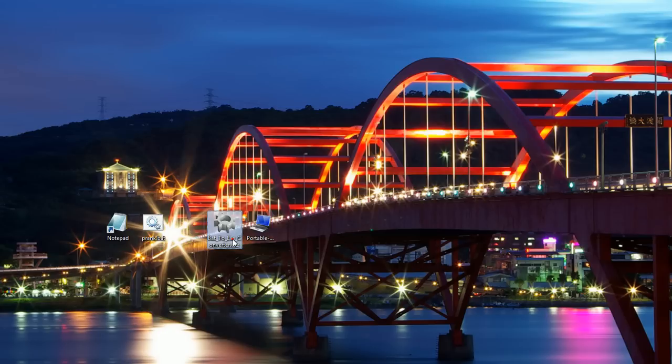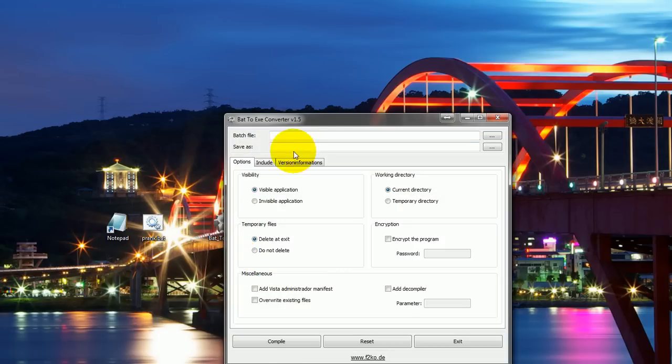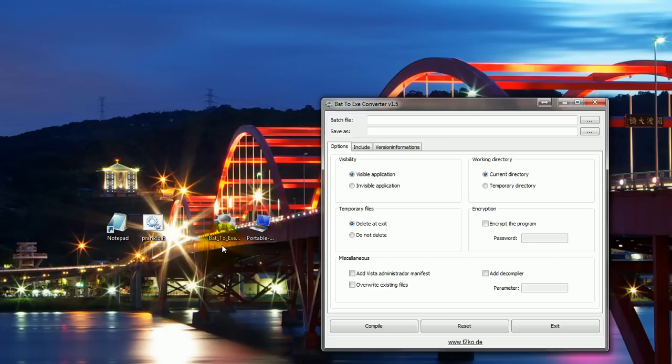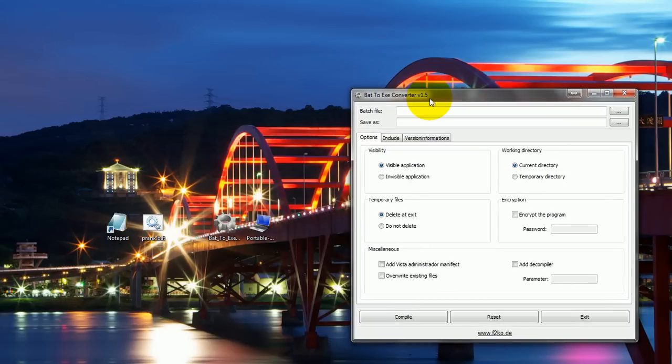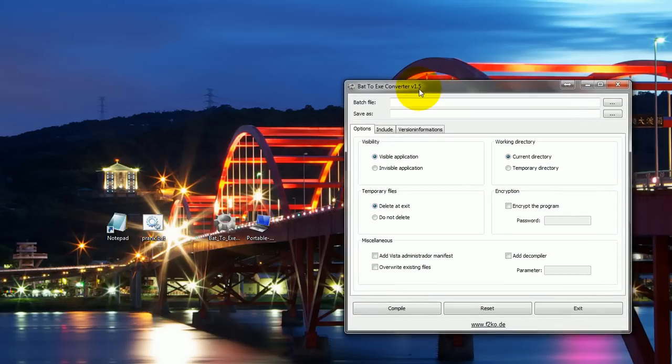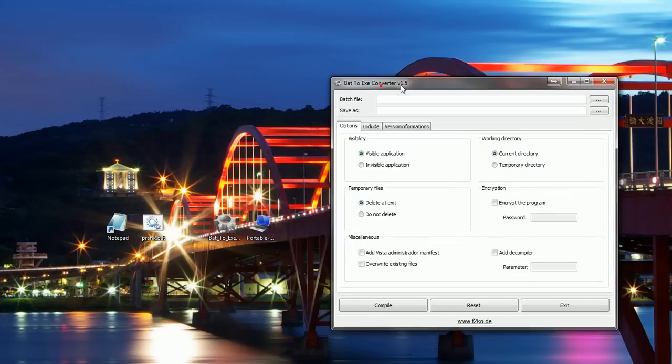So let's open up the batch to exe converter. And by the way, you can go to Google and just Google this and find it. I will provide a link to it, but you can always find it through Google if you don't like this version. There are several other free programs out there that will do basically the same thing. But for this tutorial I'm using this one that I already have.